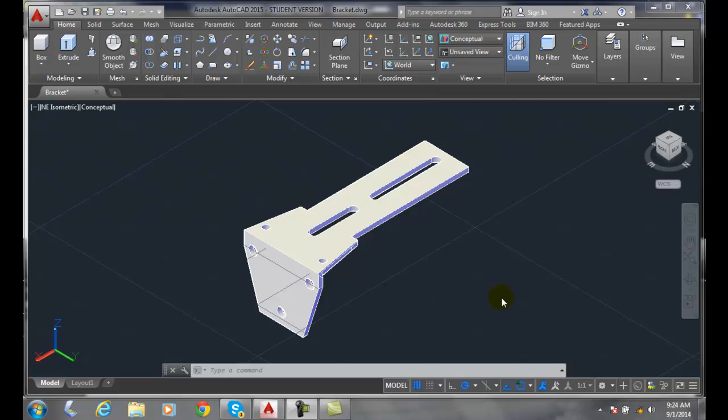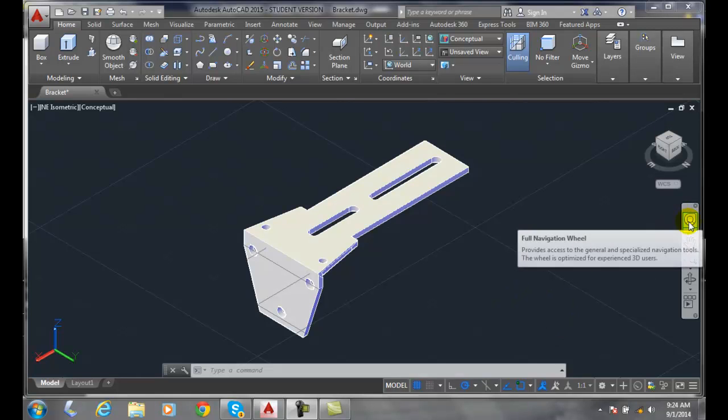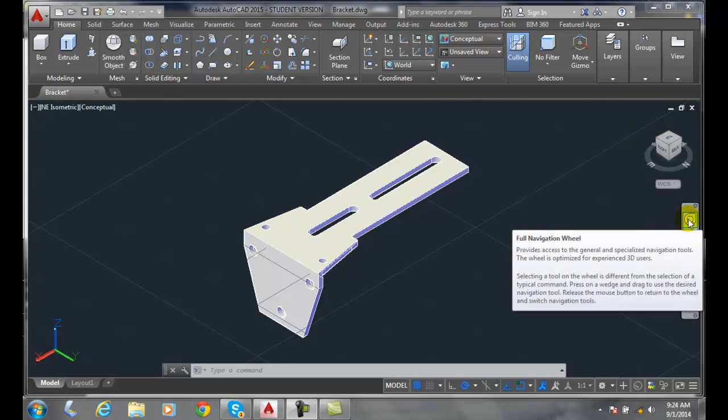Using a steering wheel, when we go over to the navigation bar and we choose a steering wheel such as the full navigation wheel, we click on it with our left mouse button.